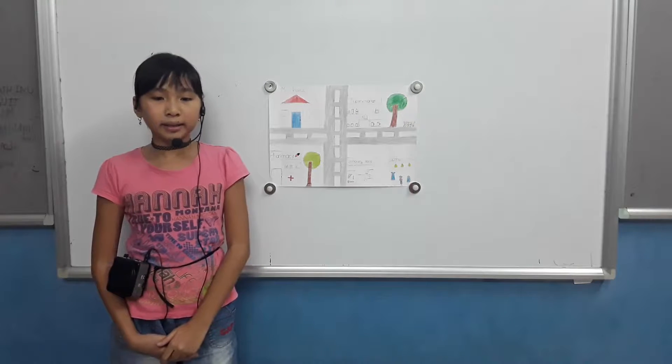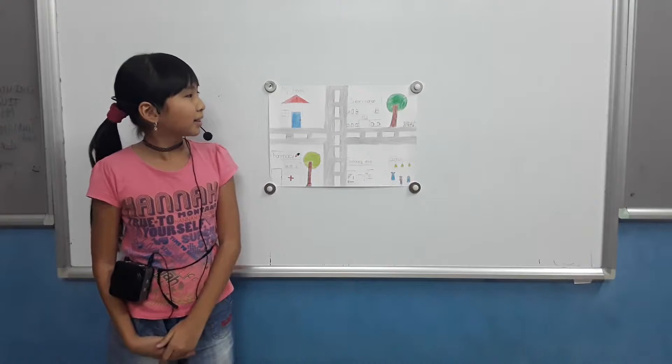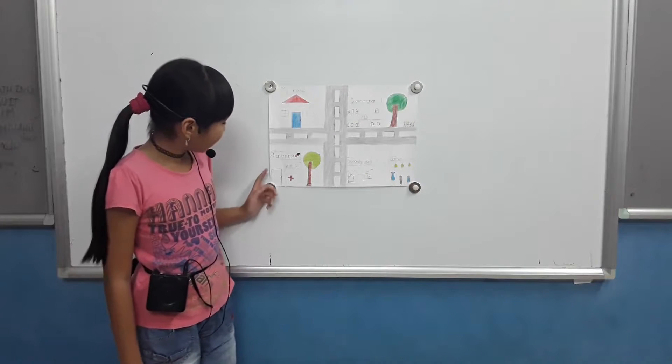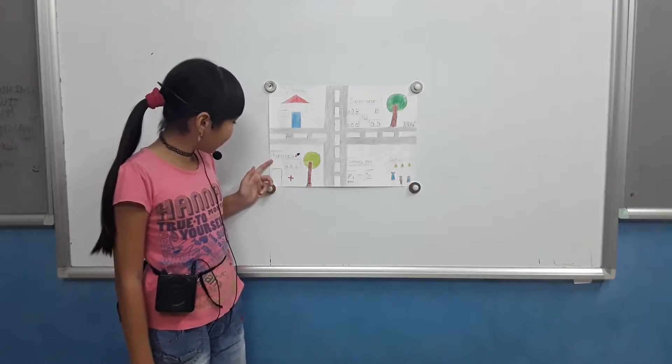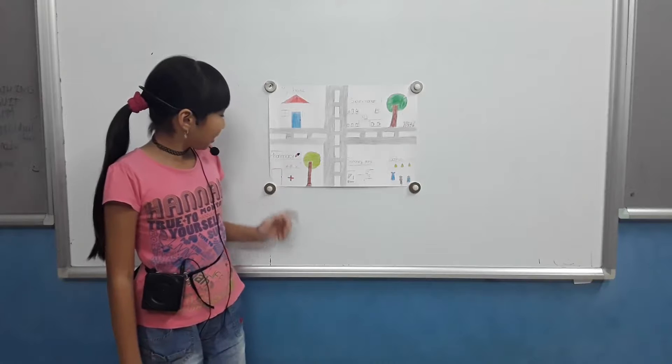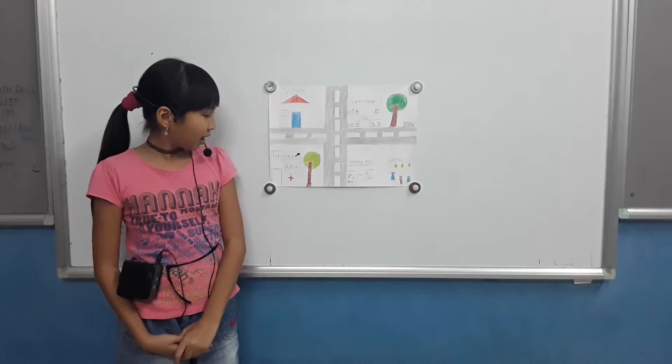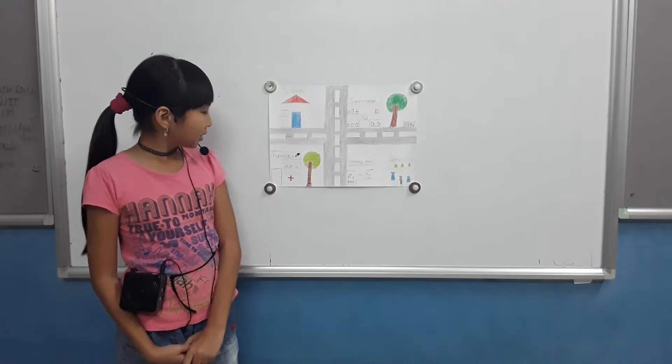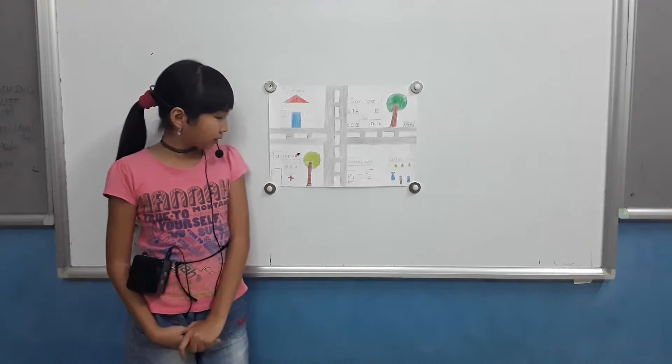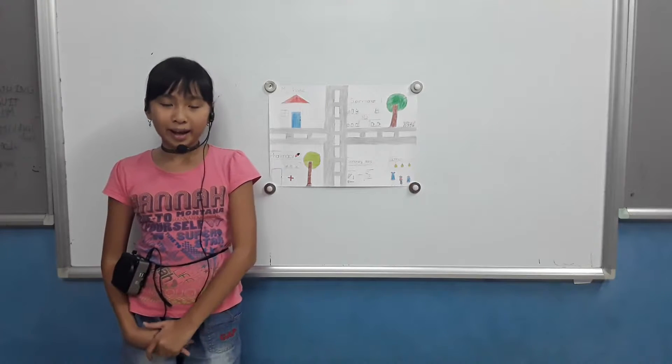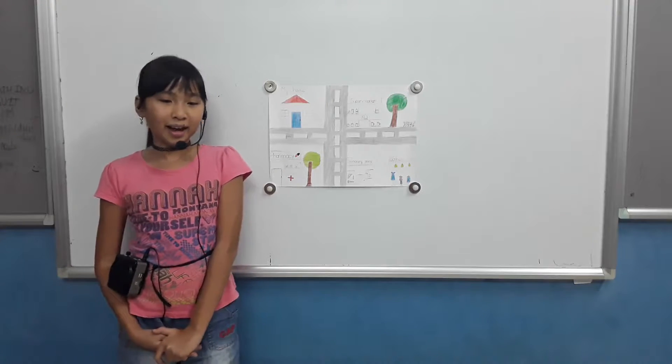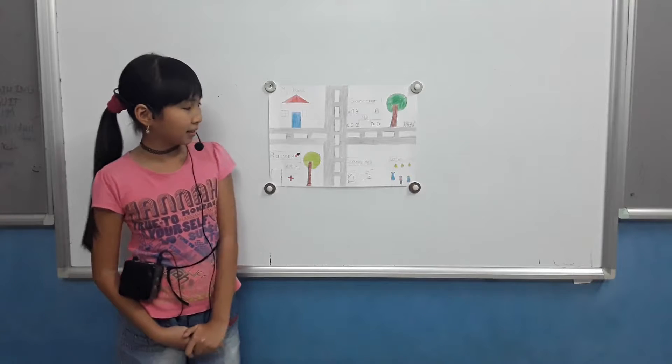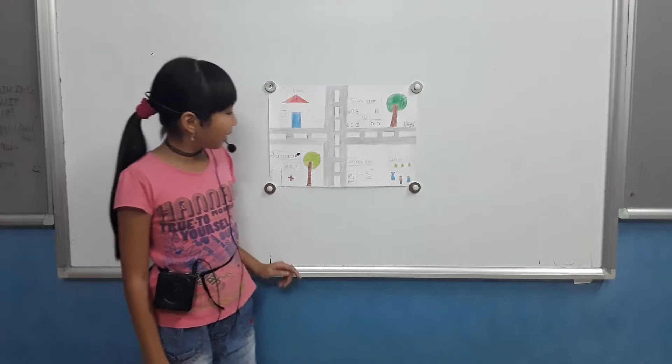I can get there and find some food. This is a pharmacy. It's small and when I'm sick, I often buy medicine there.